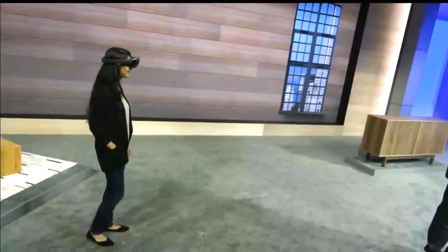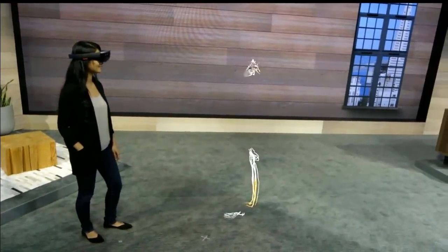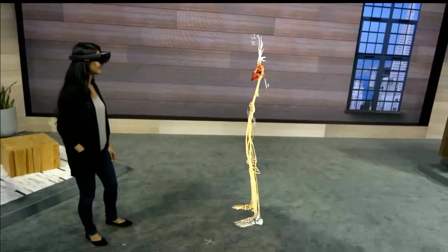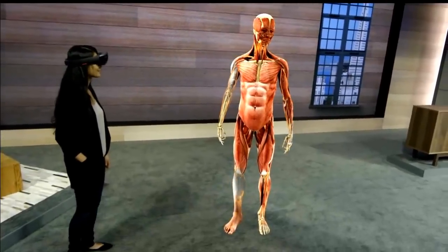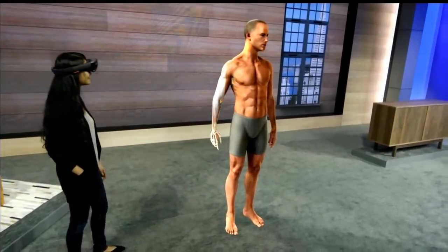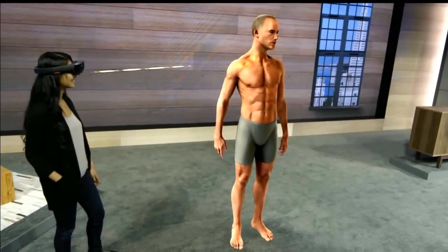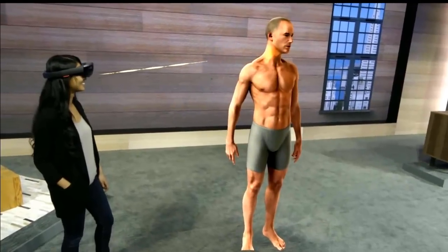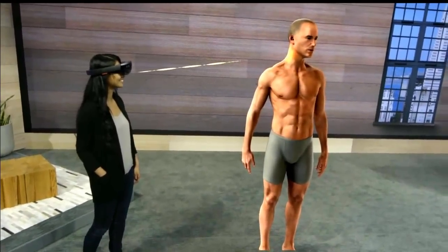Today we use a combination of cadavers and medical illustrations to teach students anatomy. This is a curriculum that hasn't drastically changed in over 100 years because there simply hasn't been another way. The mixed reality of the HoloLens has the potential to revolutionize this education by bringing 3D content into the real world.